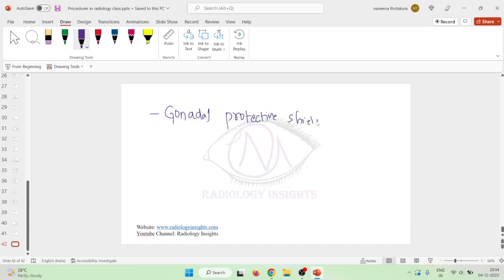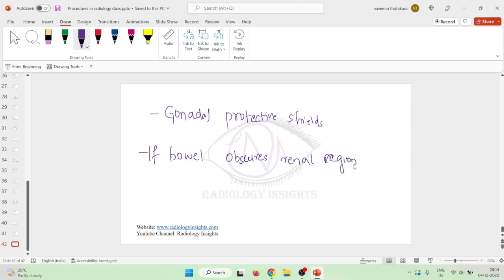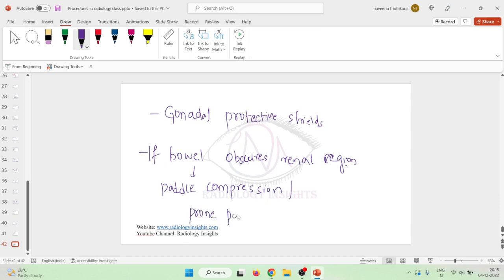If the bowel is obscuring the renal region and not allowing the kidneys to be visualized properly, we can use a paddle compression technique, or we can place the child in prone position. In prone position, the bowel is displaced away from the kidneys. This concludes the procedure of intravenous pyelogram.